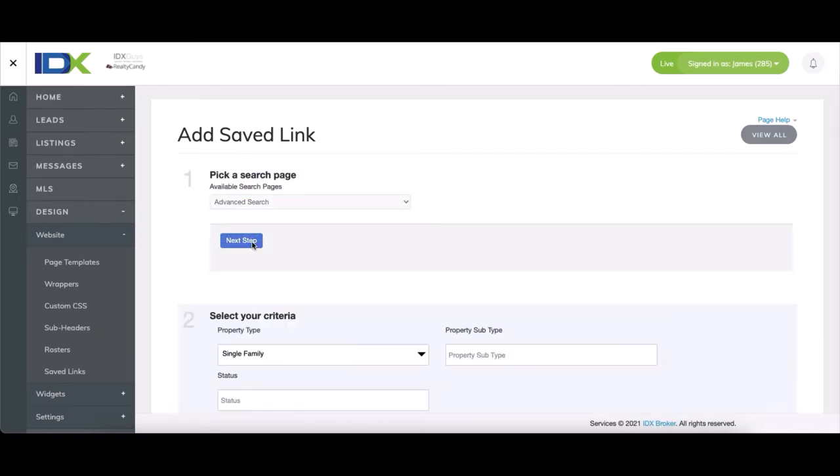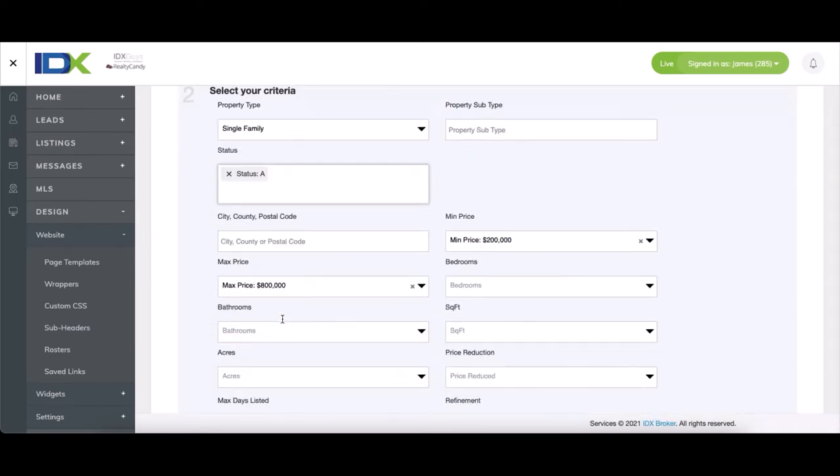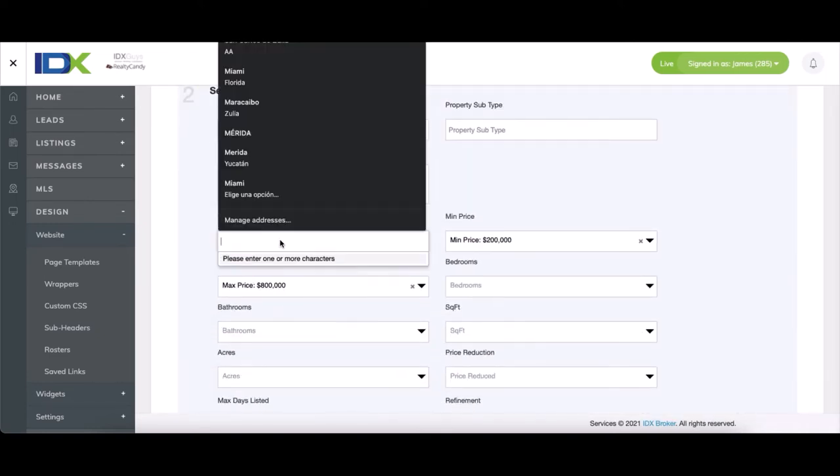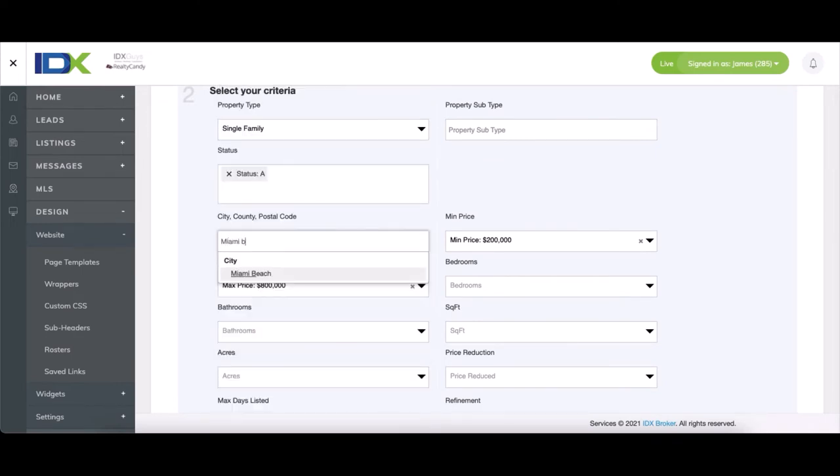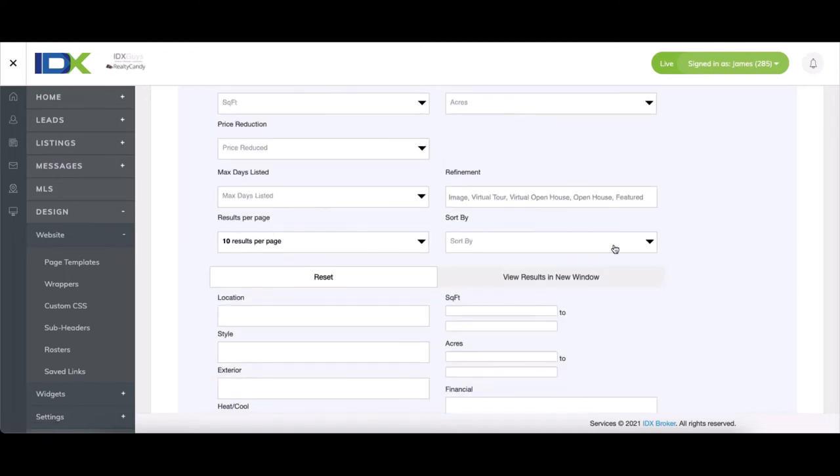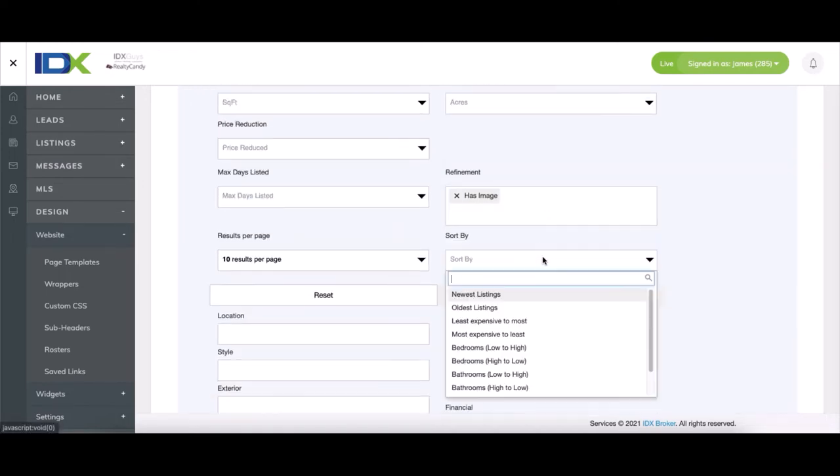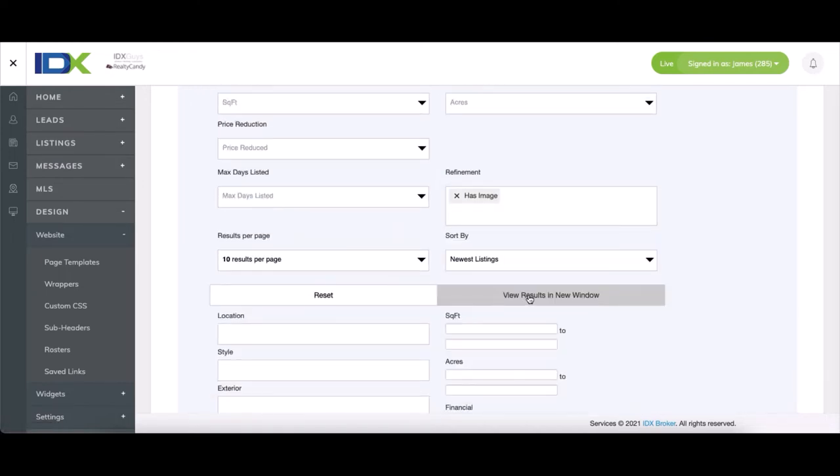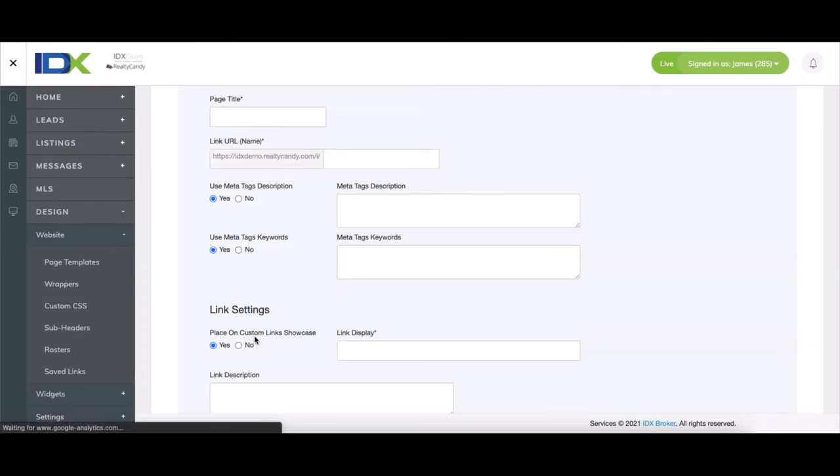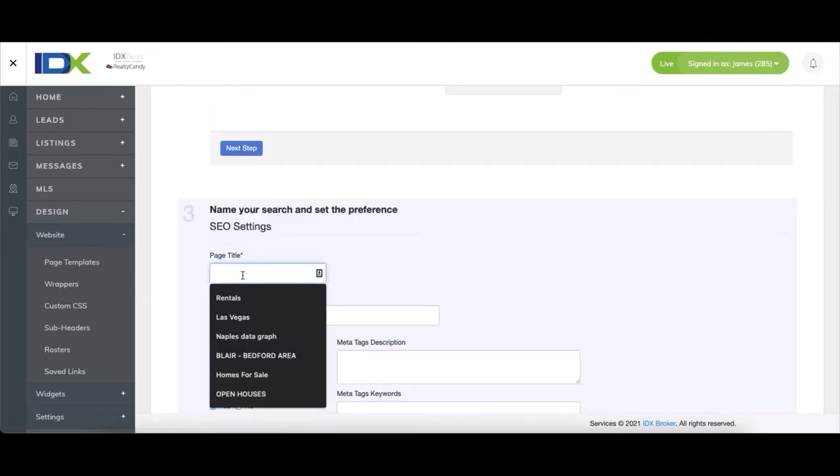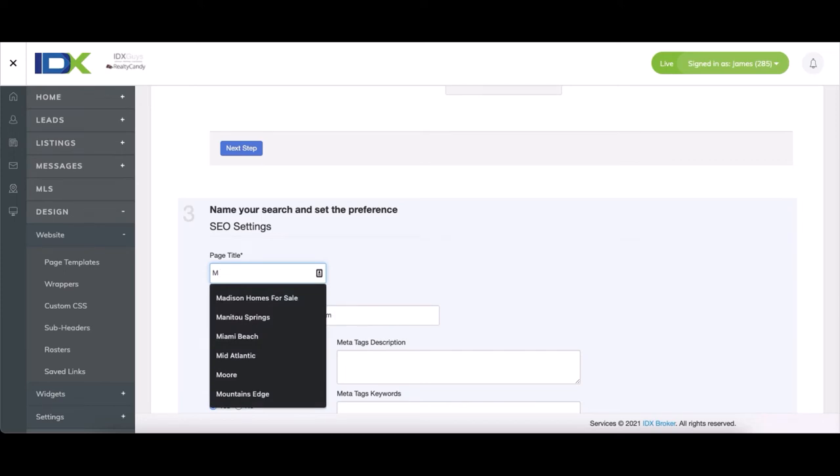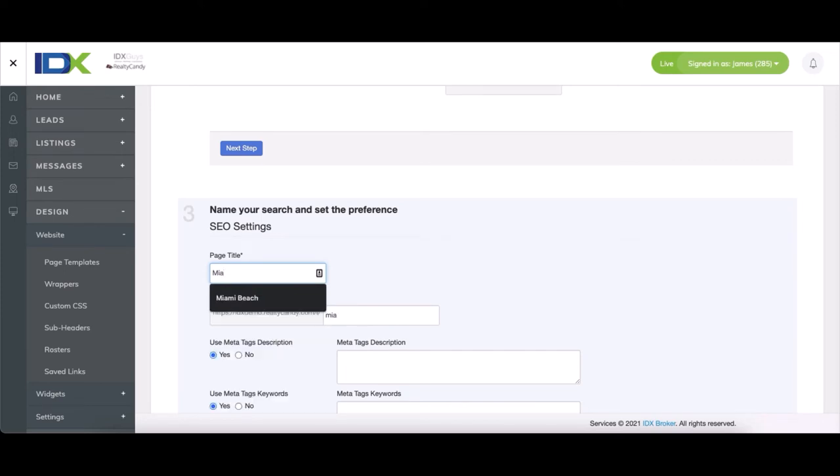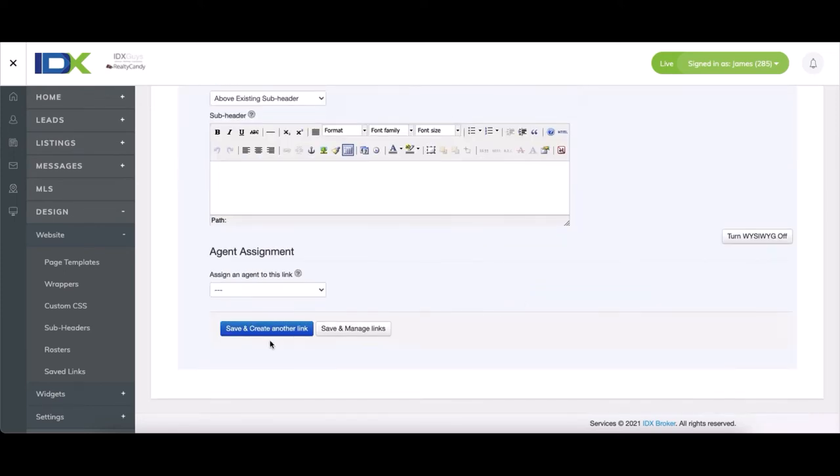We'll select the same options again, except this time we'll do Miami Beach. So again, no price range, sort by or has images, then sort by newest. And we'll call it Miami Beach as well. And on to the third link.